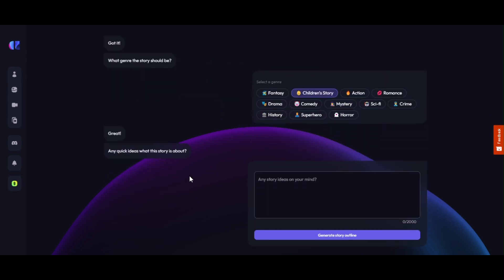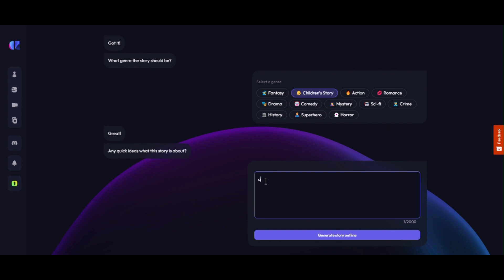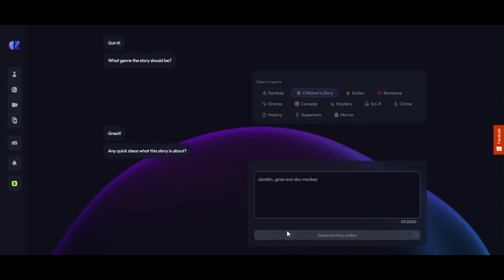On the next and last question, AI asks: any quick ideas what this story is about, before generating our storyline? This is the most important part — the subject we write here determines the story. Here we give AI the subject: Aladdin, Genie, and Abu Monkey, as we want a story of Aladdin. Then we click on the 'Generate Storyline' button to start AI making our video script.